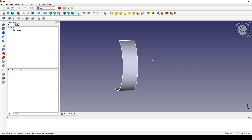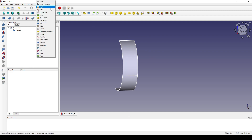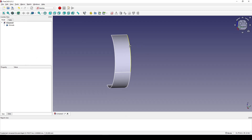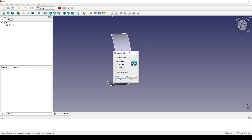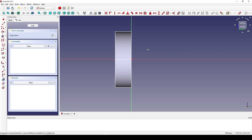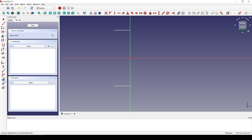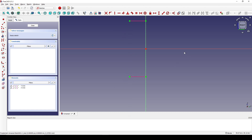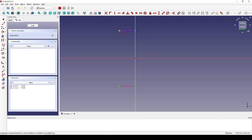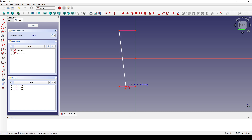Now I go back to the Sketcher Workbench and create a new sketch in the right view. I view the section. I reference this line, this line, and this line, and I create a line connecting from this point to this line.